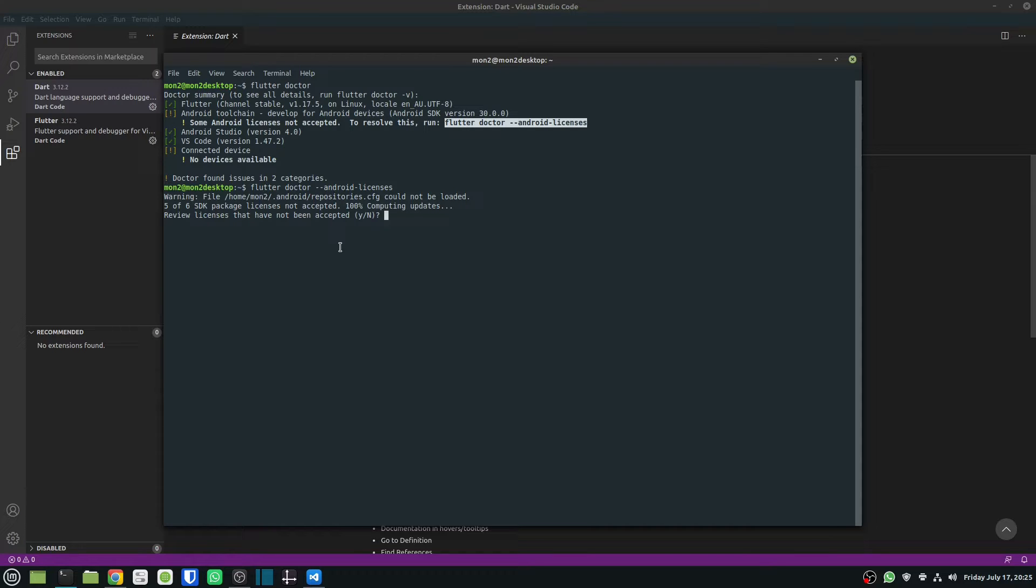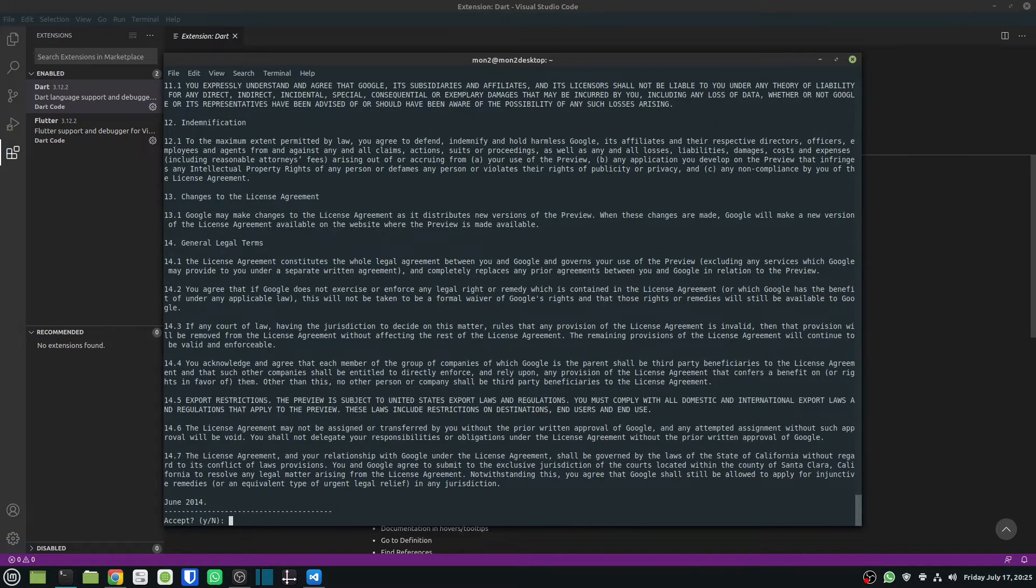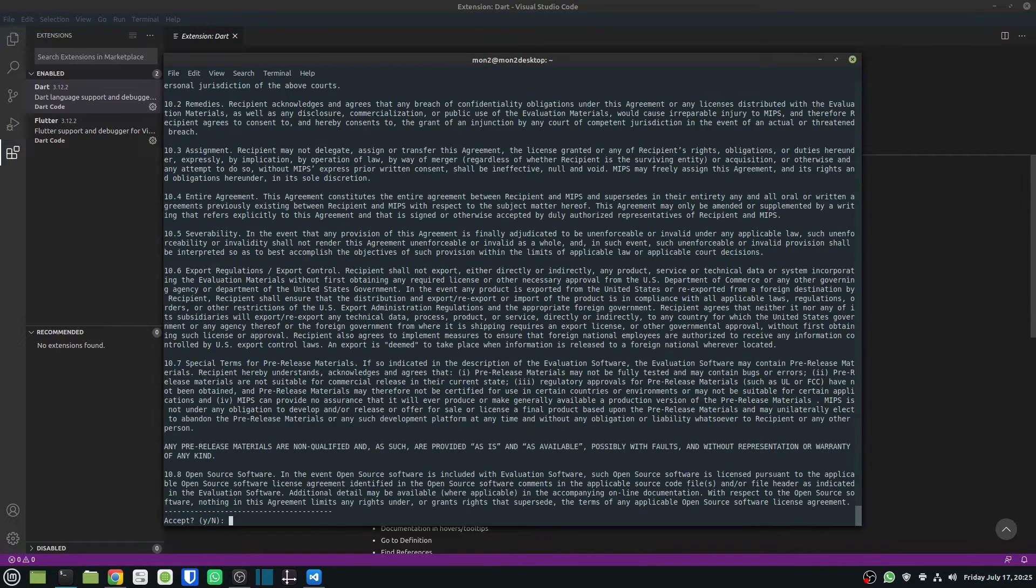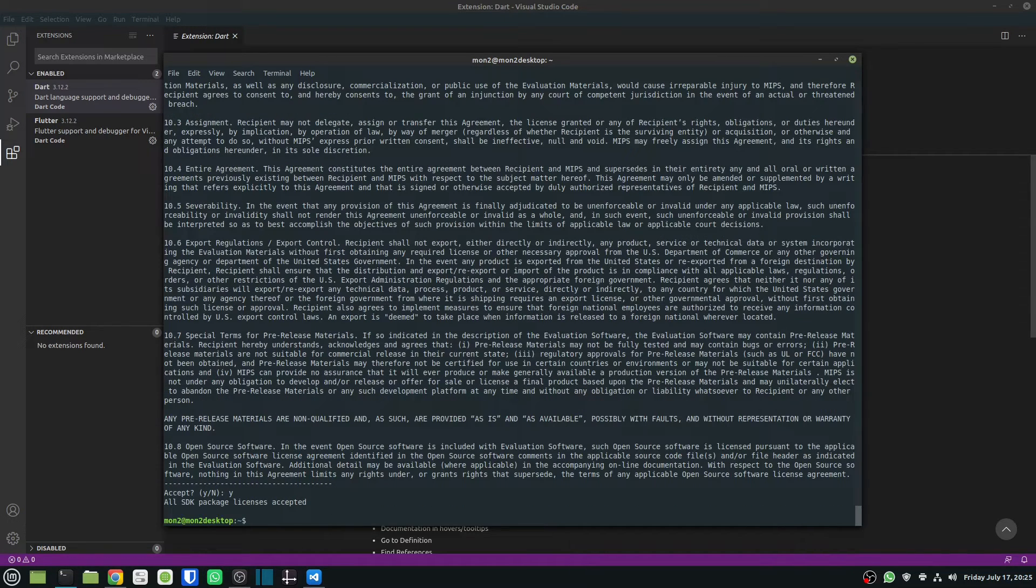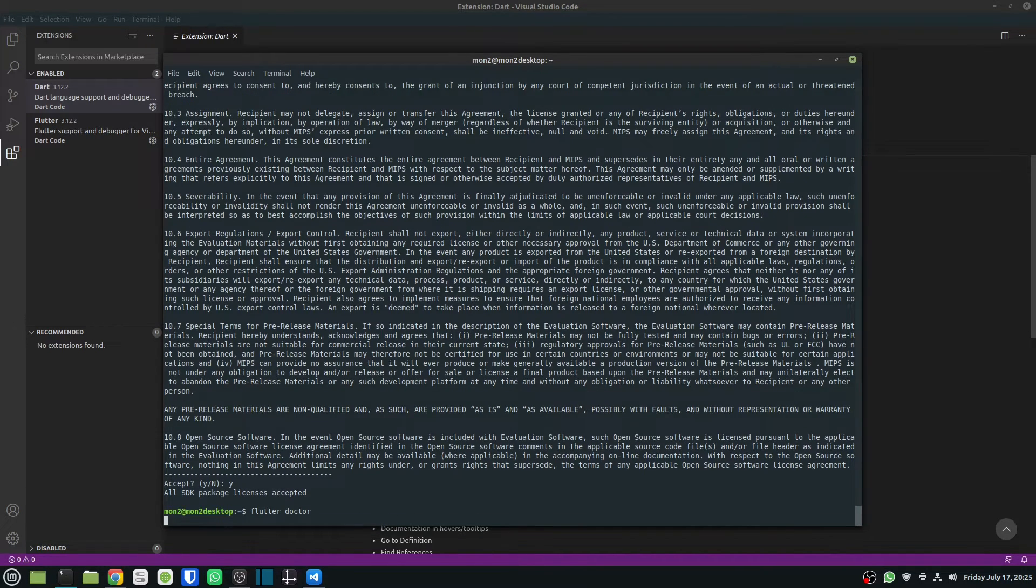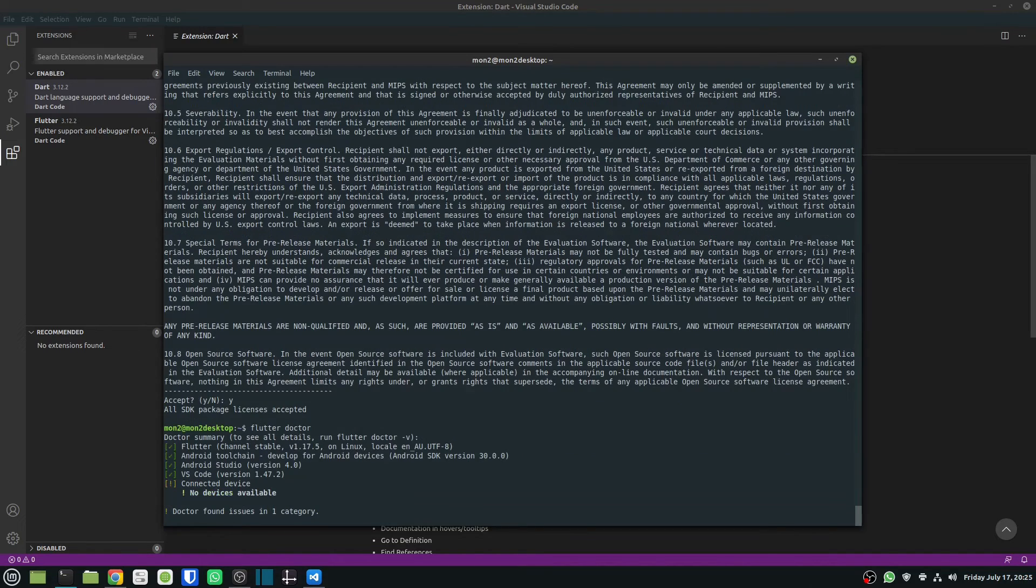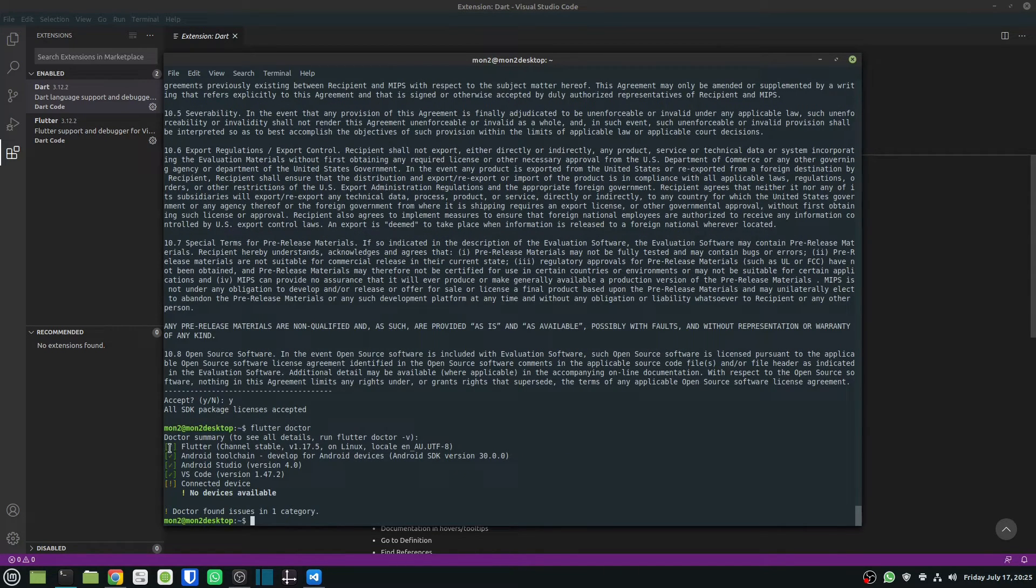And I just need to accept these licenses, and there you go. So if I now run flutter doctor again, it will just give me an updated status. And now as you can see, everything is now set up correctly.